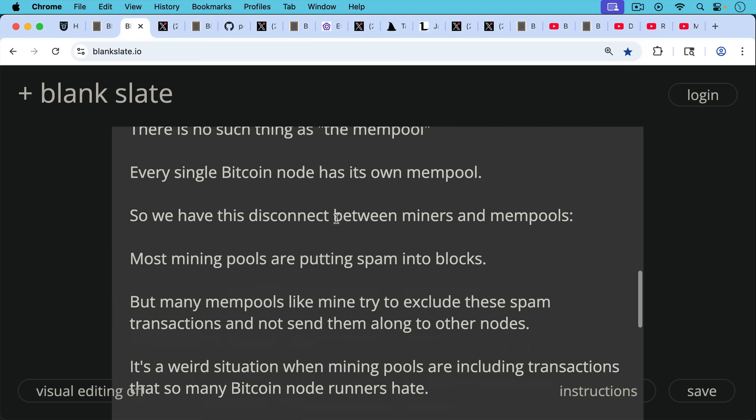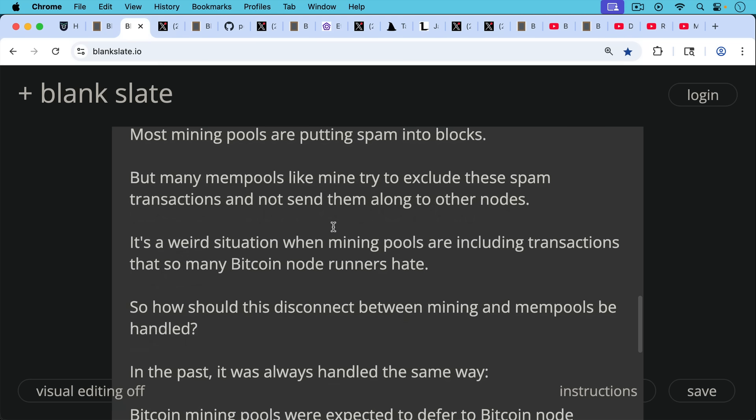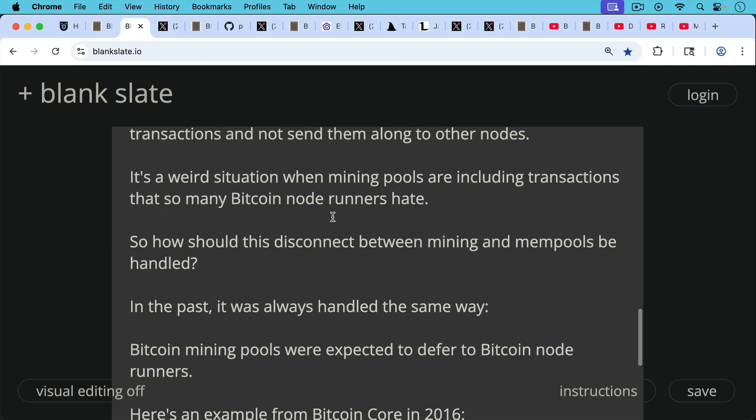So we have this disconnect between miners and the mempools of non-mining nodes. Most mining pools are putting spam into blocks, but many mempools like mine try to exclude these spam transactions and not send them along to other nodes. It's a weird situation when mining pools are including transactions that so many Bitcoin node runners hate.